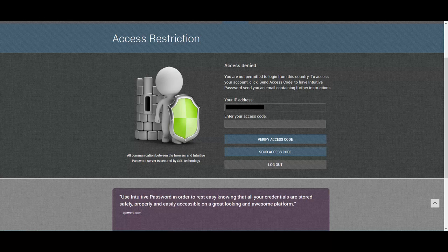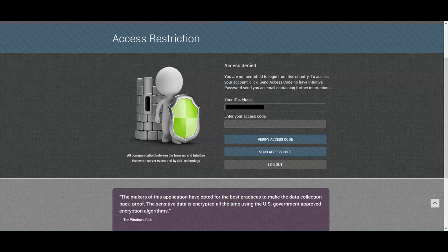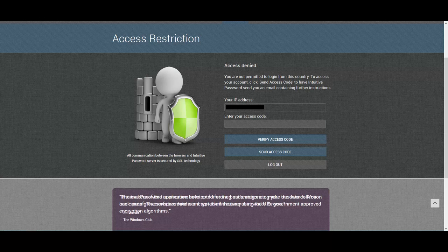That's it. With just a few mouse clicks, you can get an additional layer of security to significantly reduce the exposure of your account worldwide. And thanks for choosing Intuitive Password.